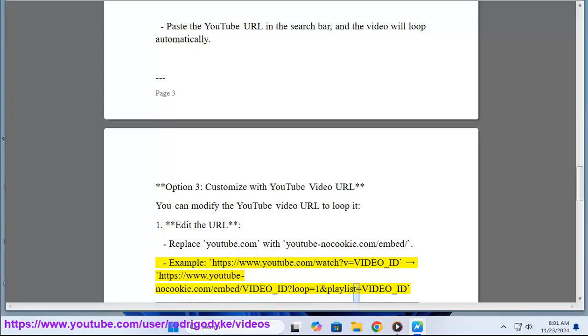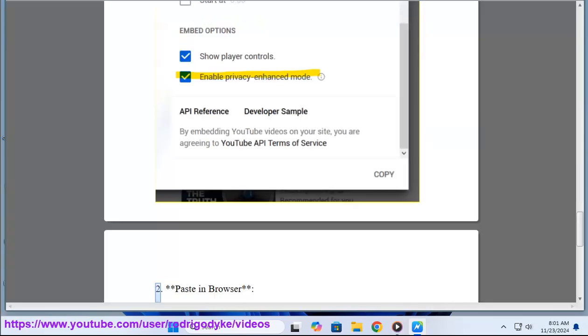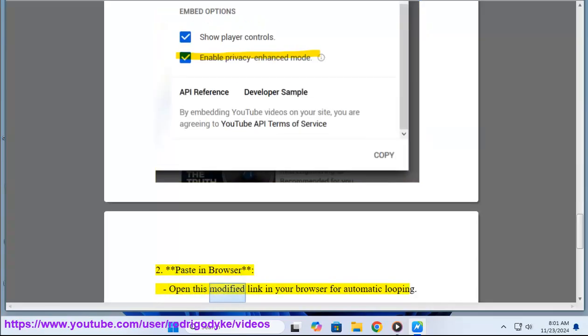2. Paste in browser. Open this modified link in your browser for automatic looping.